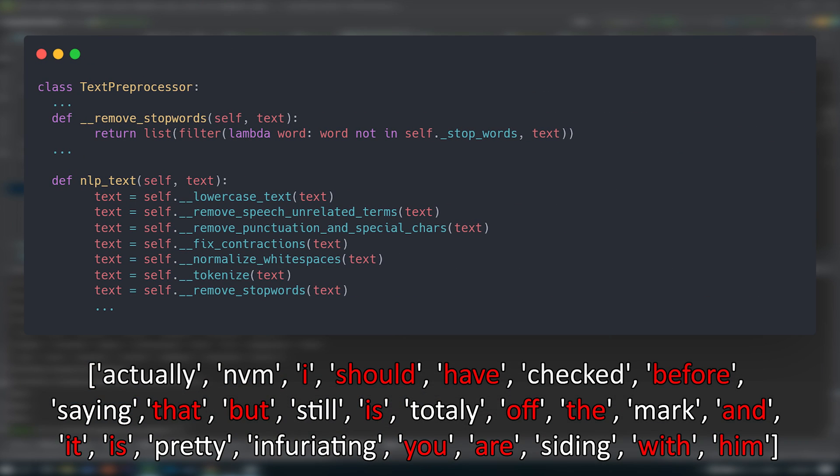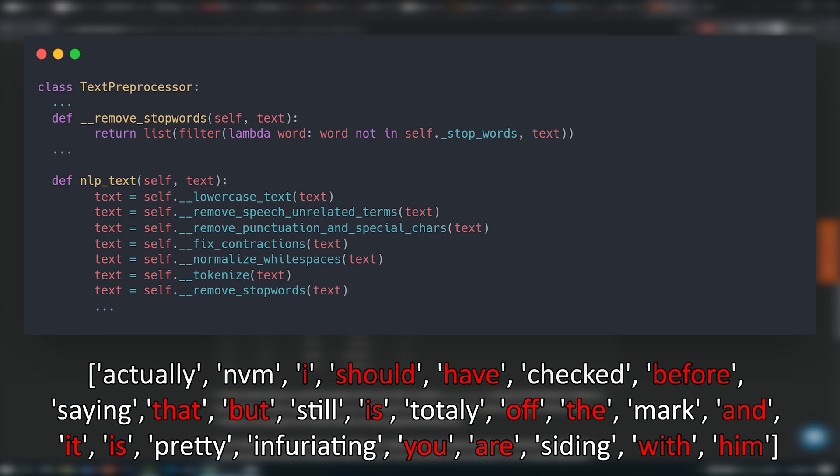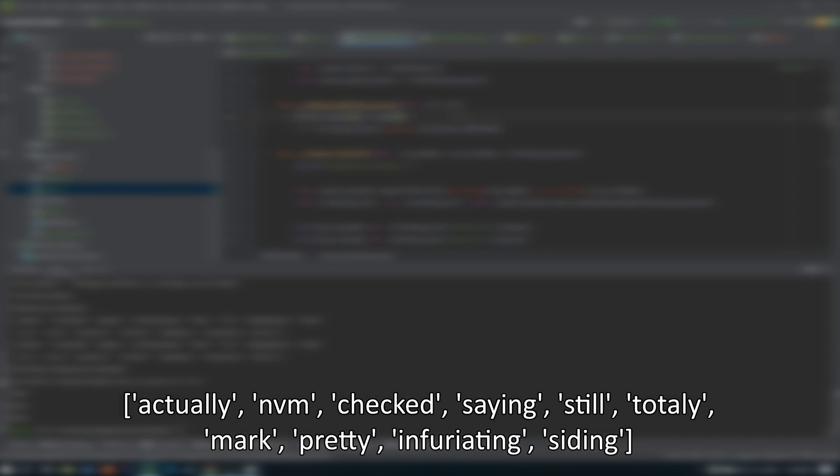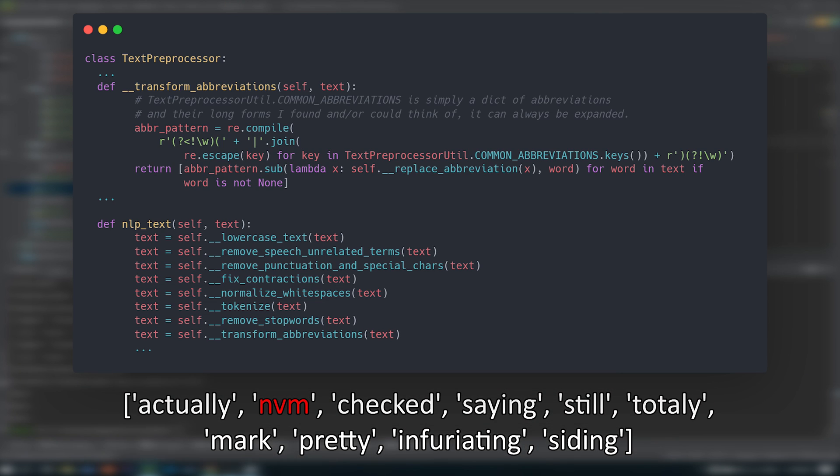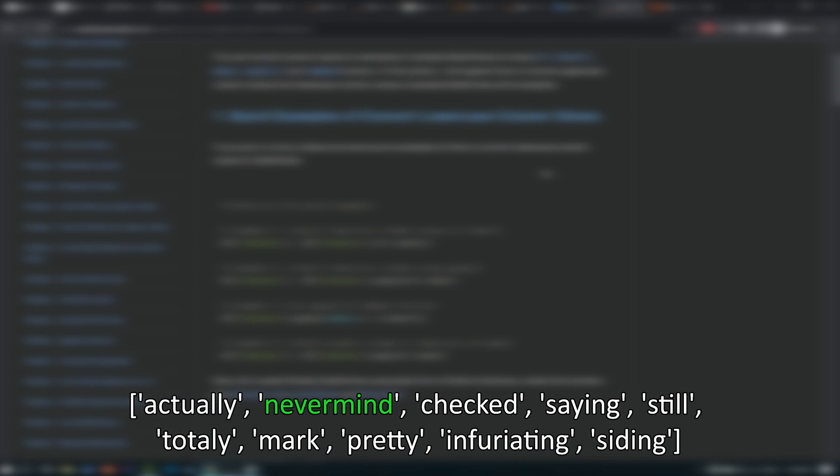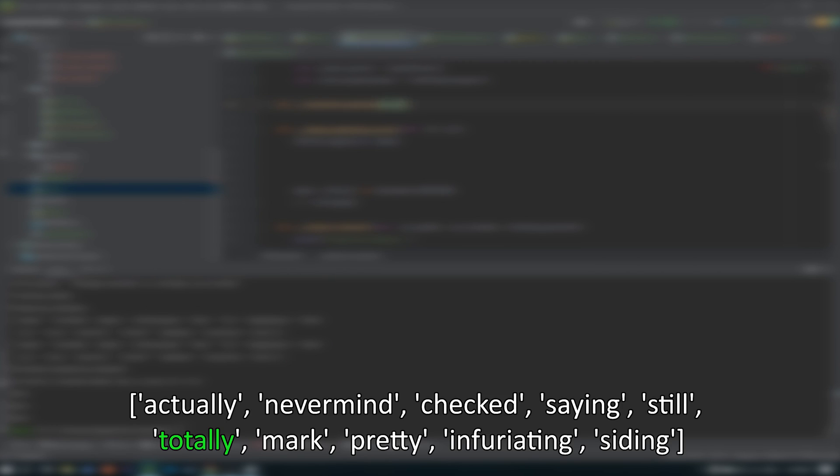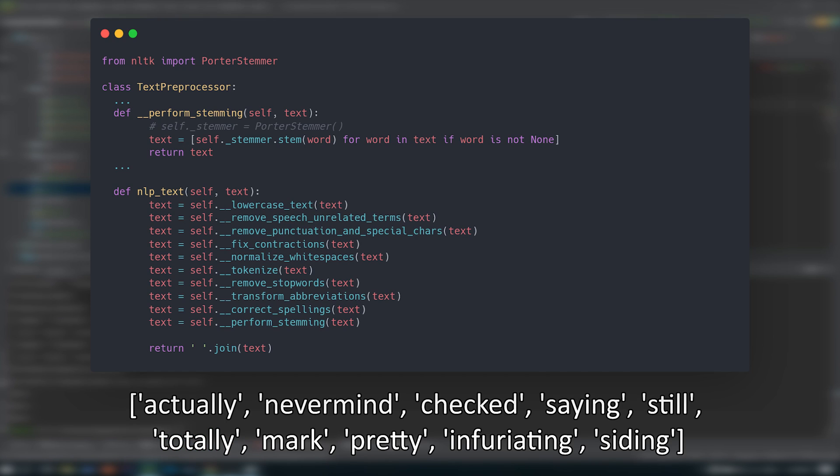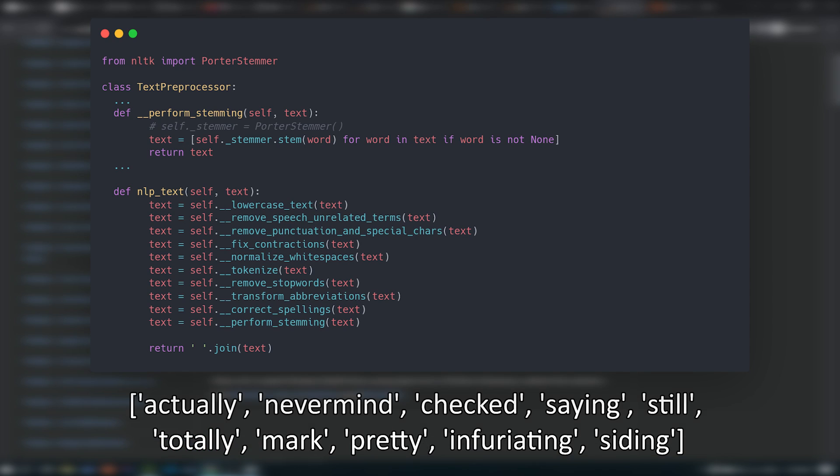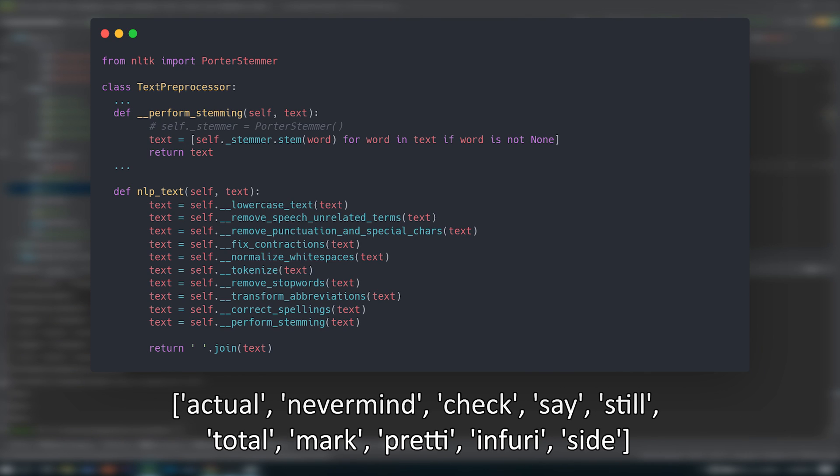So that now I would be working with independent words. Following this, I removed stop words, meaning words so widely used that they rarely hold any value, such as the, is, a, and then transformed abbreviations to their equivalents, corrected spellings.